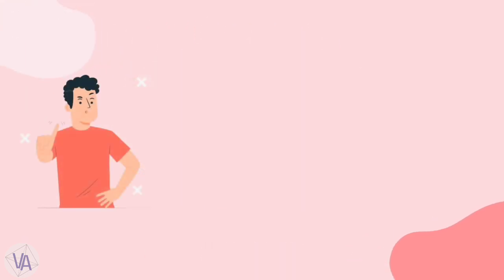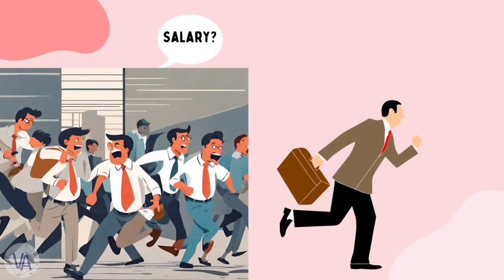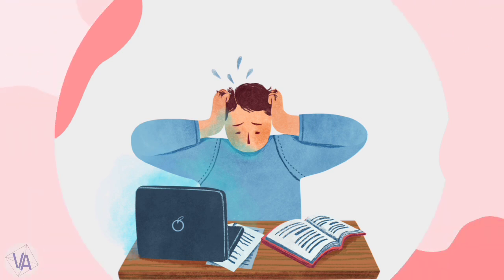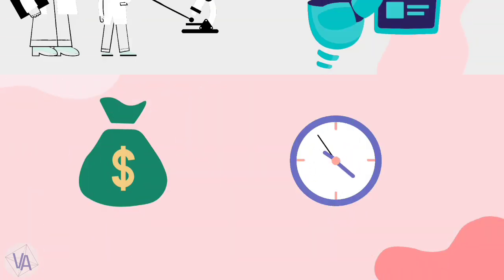But it's not necessary that every person can afford these things. Every person who runs a business can't afford a big team. Every student can't afford expensive books, quality education, etc. So these problems like money and time arise everywhere.